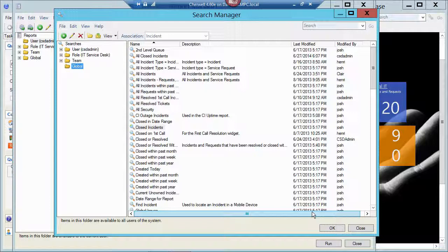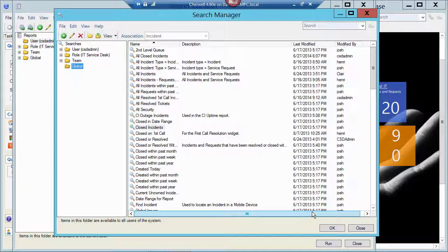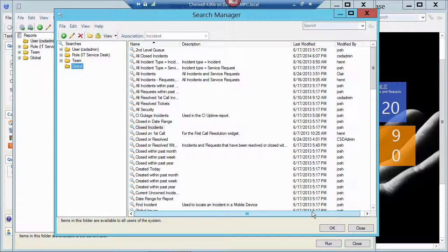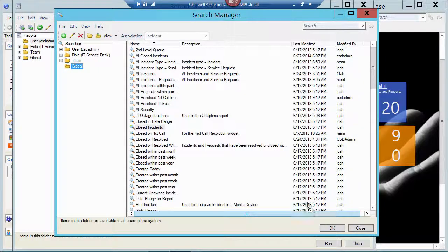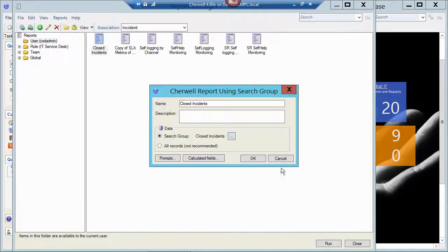Normally you can run reports against a search group that you have on the screen. So maybe you've done a search for all closed incidents that were closed within the last week that were owned by Henry. Those results would be in a grid on your screen and then you could run that report against the results from the grid. But again, since you're going to be scheduling this report, you're not really in a context of the incident. So you need to have that search built in to the report.